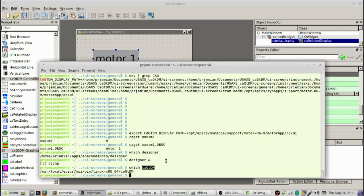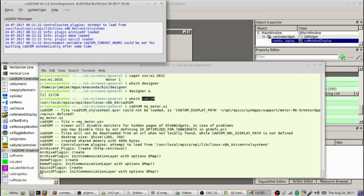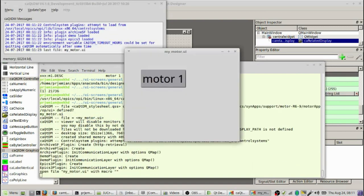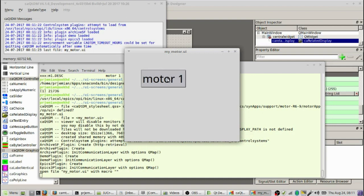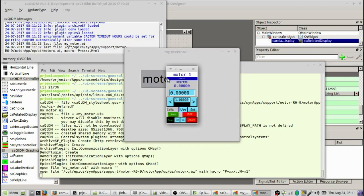So now, having done that, let's start this by typing CAQTDM and then MyMotor.UI. Let's watch what happens. We see that CAQTDM starts, and then MyMotor.UI starts. We get this big pop-up button here in the center of the screen, just like we designed it. Let's press that. And sure enough, you get a motor screen.